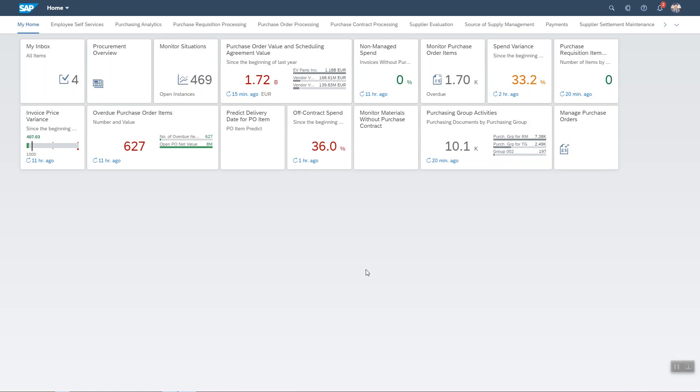Let's have a look at how SAP S4HANA helps users in procurement get their job done more easily. In procurement I want to make sure I'm not spending too much on materials and a good way to do that is to negotiate contracts with suppliers.